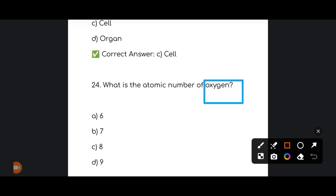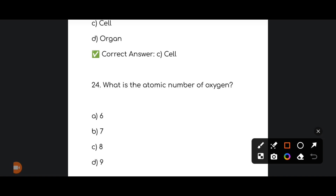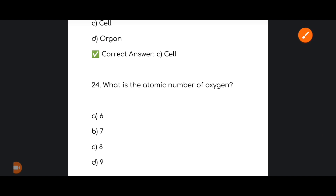Next: what is the atomic number of oxygen? The correct answer is option number C: Eight. The atomic number of oxygen is 8.